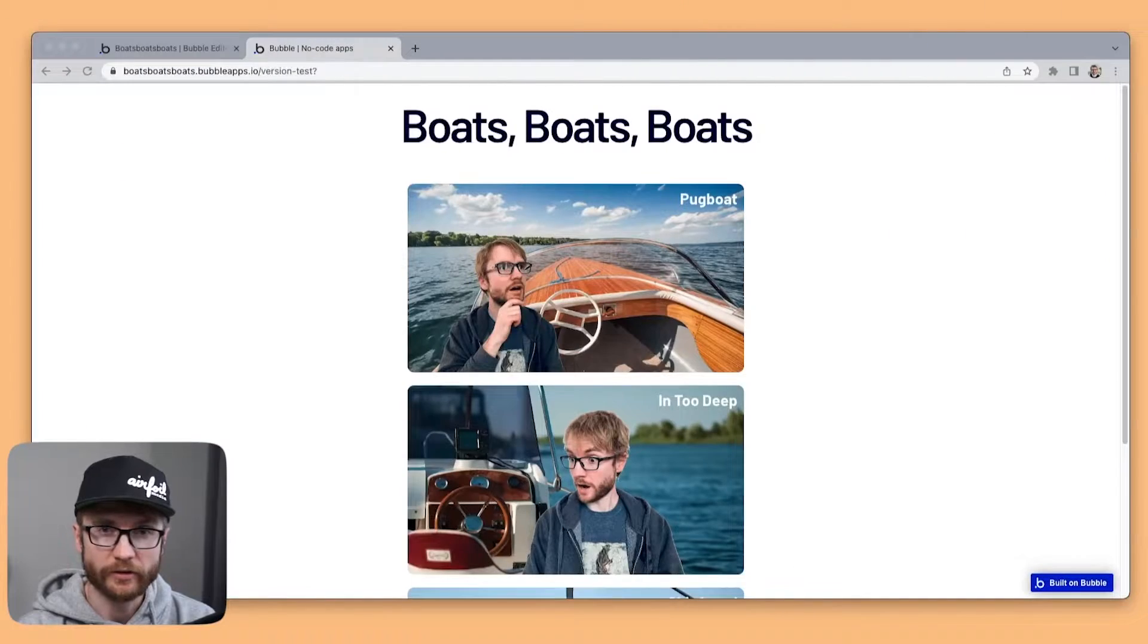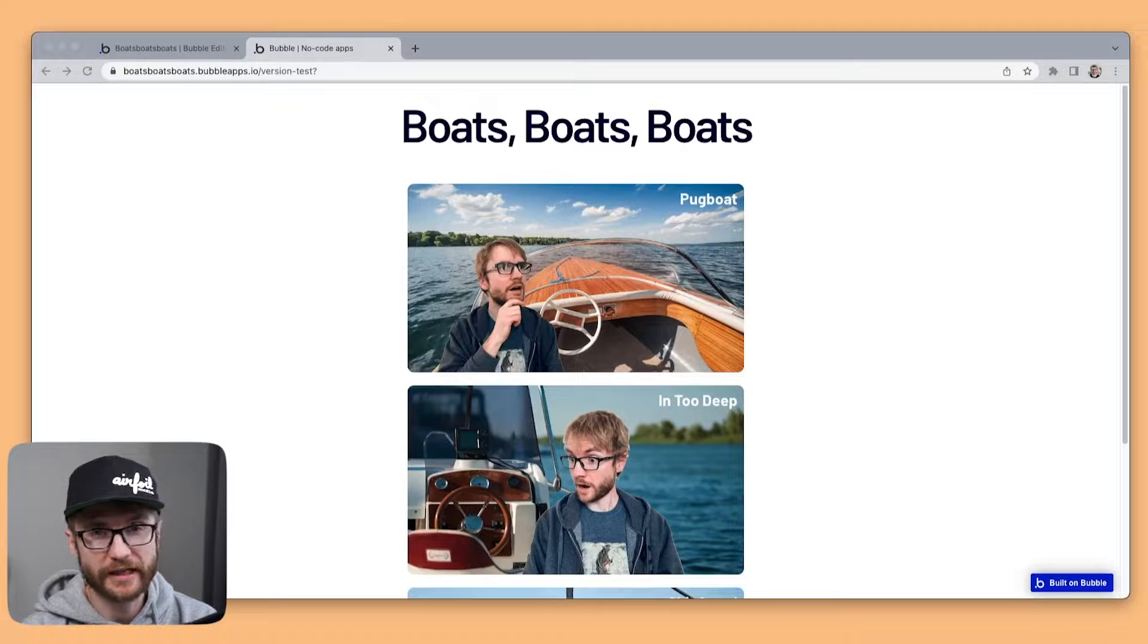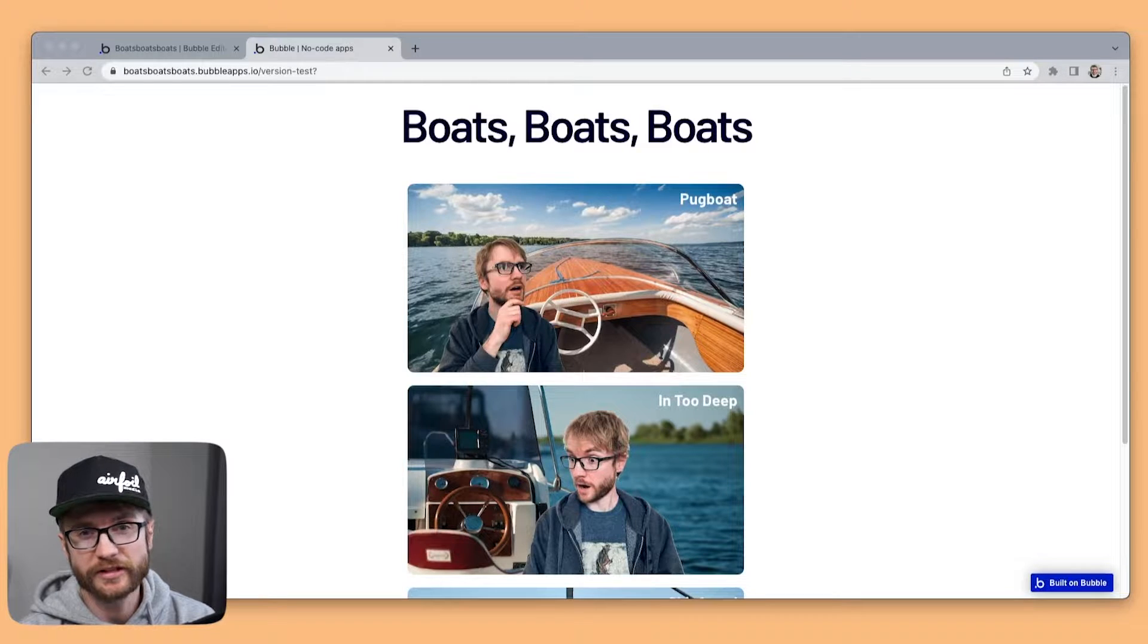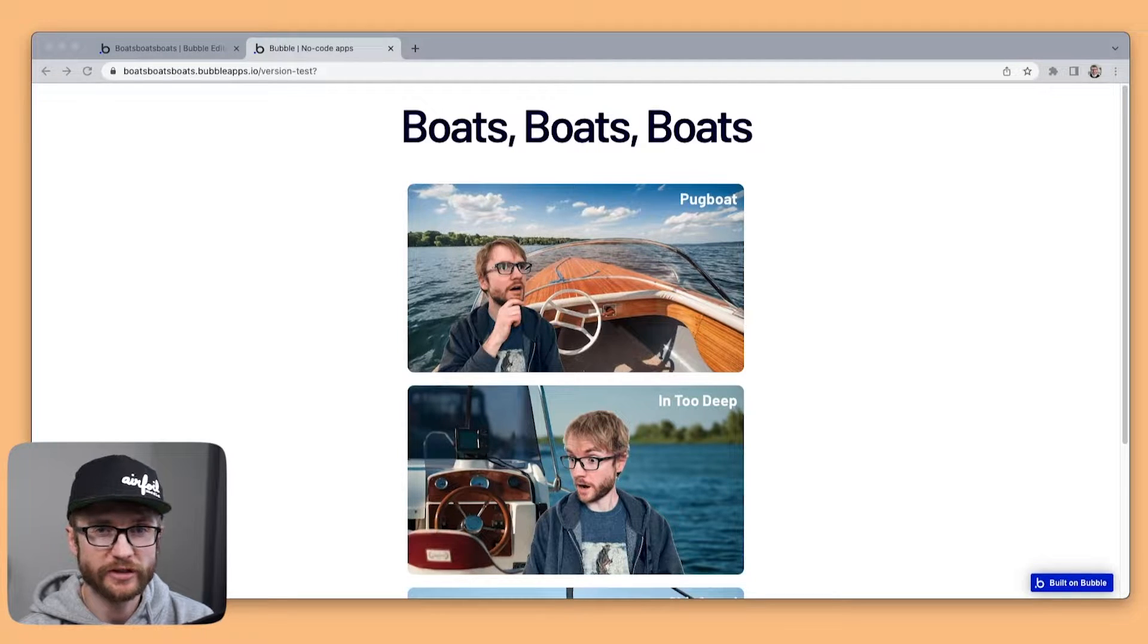Hello I'm Jason. Today we're gonna take a look at how to calculate the difference between two dates in Bubble.